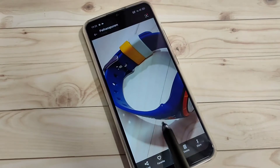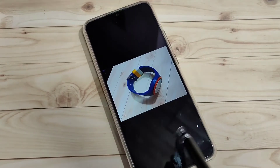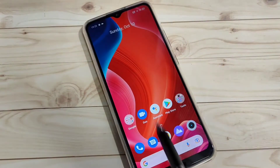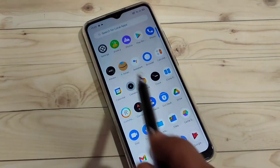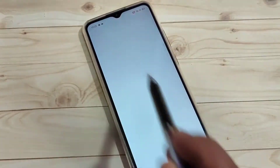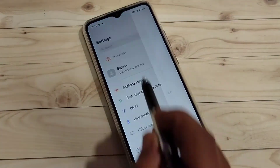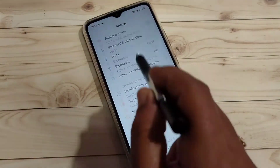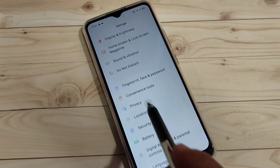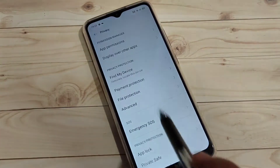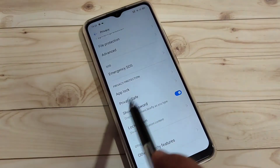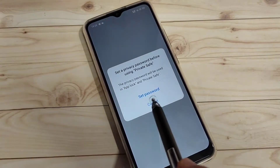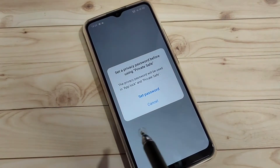To hide this photo, go to Settings and tap on the option Privacy. Then scroll down and tap on the option Private Save.